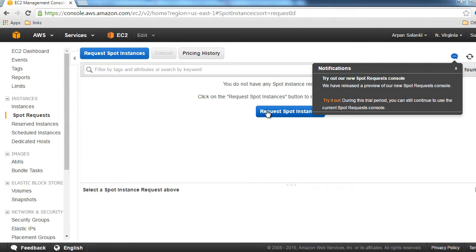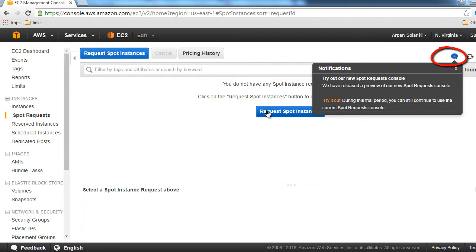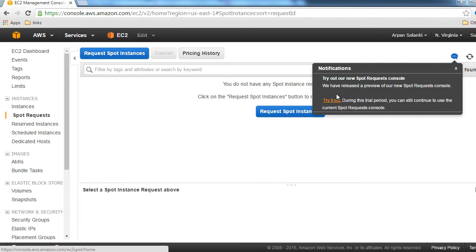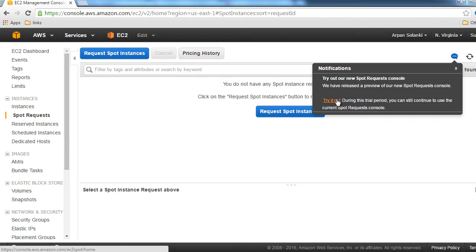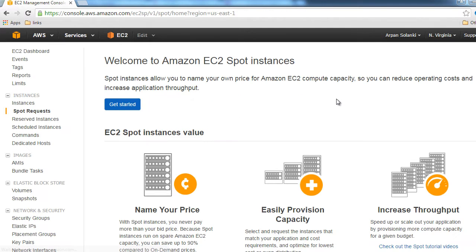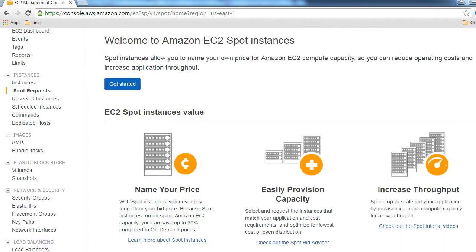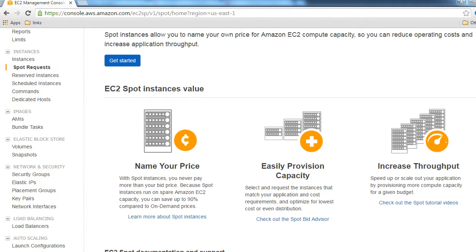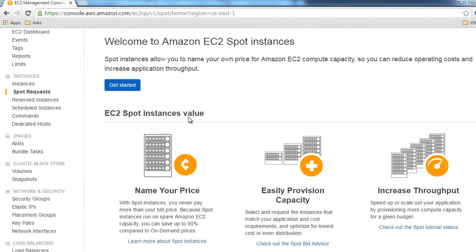They have come up with a new console, so we can try that too. As you can see in that bubble notification, there is a Try it Out link. You can access the new console from that notification bubble in the future. Let's click on Try it Out. We're going to create it from the new console. This is how it looks, and let's click on Get Started.